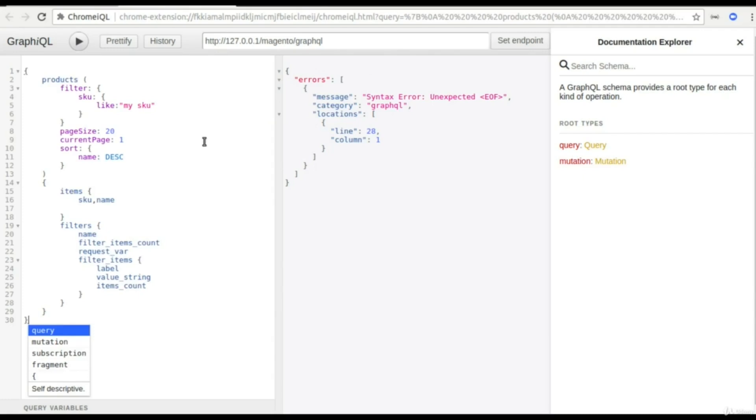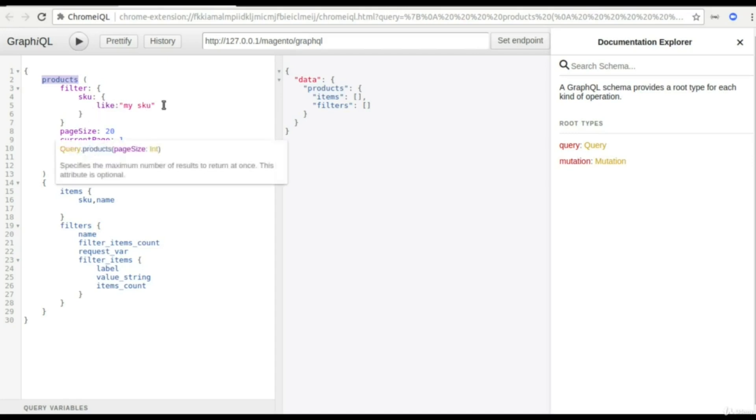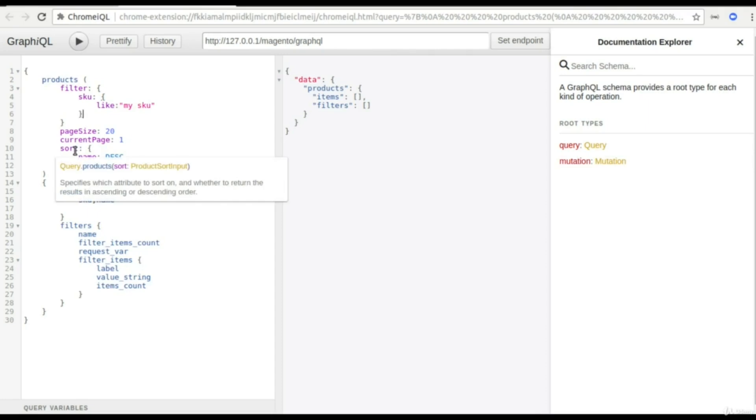So here I have a dummy query. What I'm doing here is I'm asking Magento to give me the products information whose SKU is like my SKU. I'm also asking what is the page size, how many pages are there, I only need the first page results. I can also pass the sorting orders and simultaneously what is the response that I want from Magento.